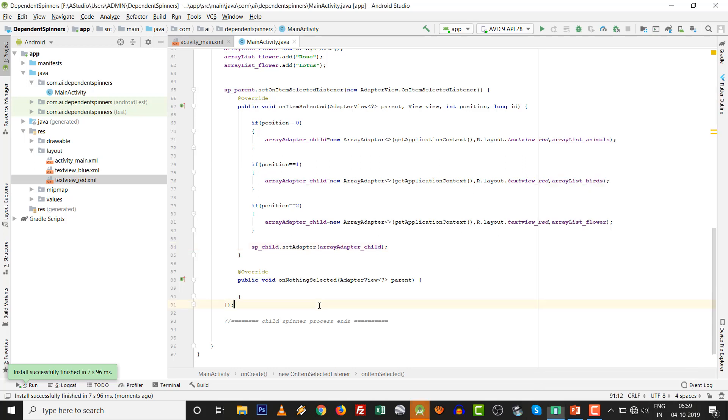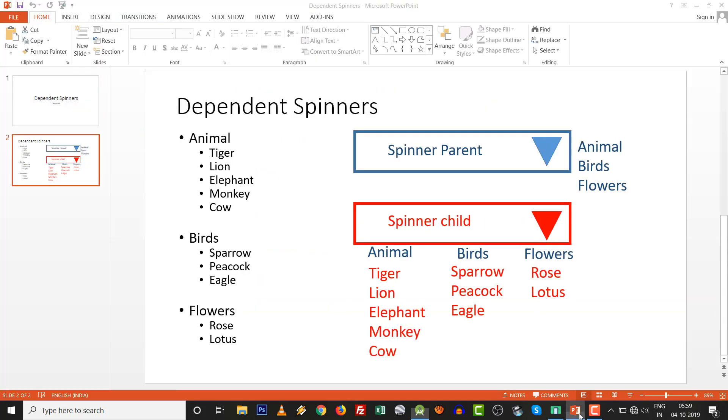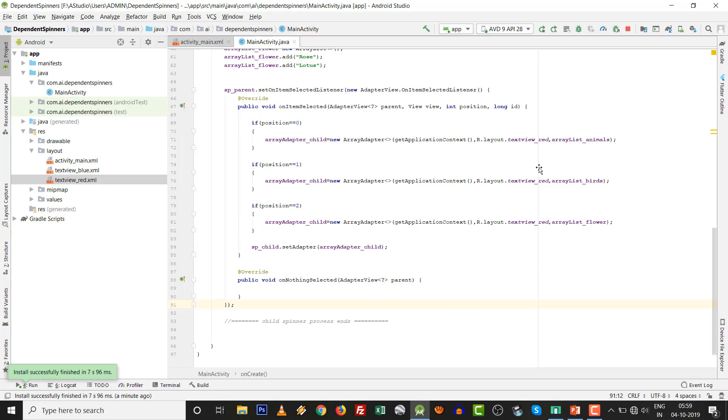So very easy dependent spinner you can build. And there are two dependent spinners: animals, birds, and flowers. And accordingly, the child spinner will be filled out. Very easy thing. You can implement on your own. Thank you very much. Don't worry, be happy, and keep smiling.